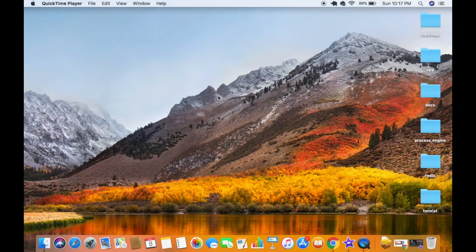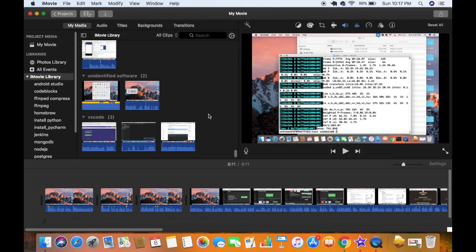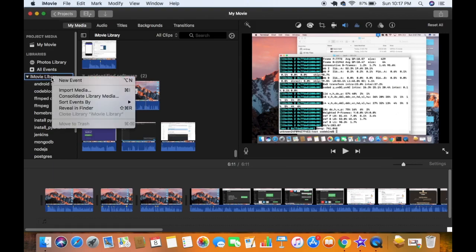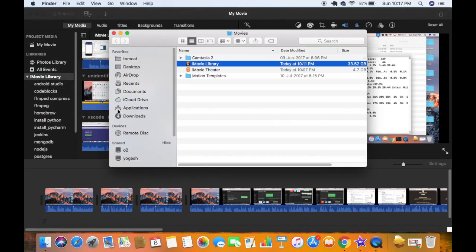In this video I'm going to show you how you can delete your videos from your iMovie library. When I open my iMovie app I can see the iMovie library section here. When I right-click on this iMovie library section and choose 'Reveal in Finder', it's going to show this iMovie library in the Finder.